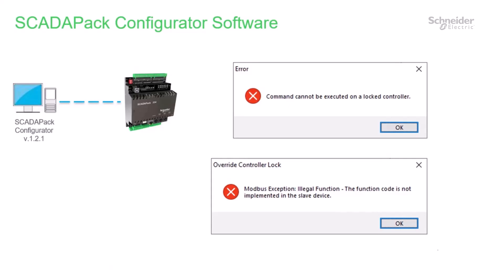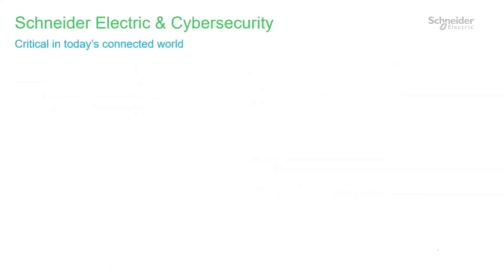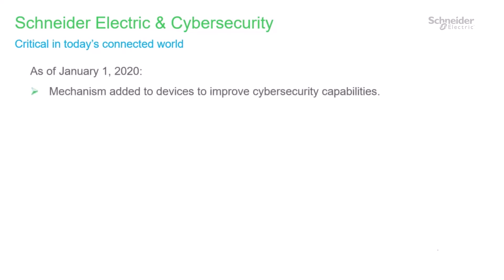But first, let me explain what this message means and the purpose of the new package label. Schneider Electric believes cybersecurity is critical in today's connected world. As such, we have added new mechanisms to our products to improve their cybersecurity capabilities.